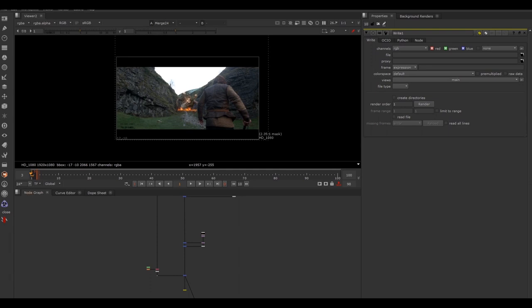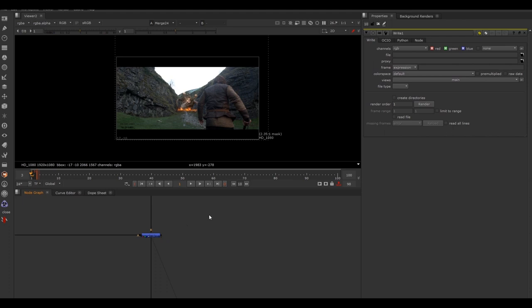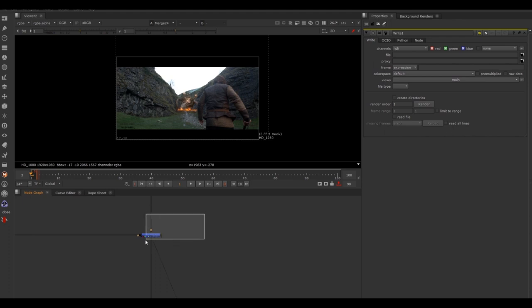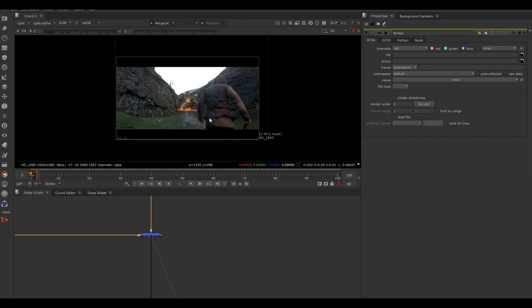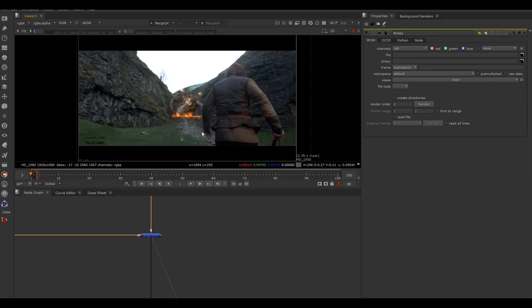You've opened up the Nuke script and you're going to see the final shot in your viewer. If you can't see it, select by left-clicking and dragging the last merge node and hit any number on the top of your keyboard — one through zero. Select any node you want to view and hit a number; it pops up in your viewer. If you want to make the viewer a little bigger, hit H and it fills the whole viewer.